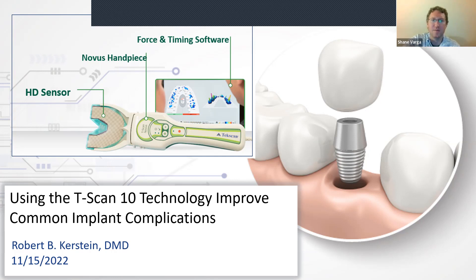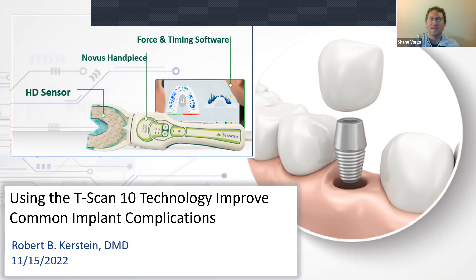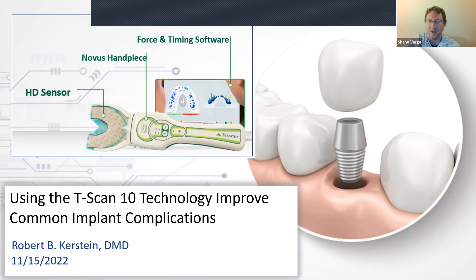Let's get started. I want to thank everybody for taking the time to be here for this live training session with Dr. Kirsten. Robert is going to spend about 45 minutes going through his lecture and the actual T-scan software to help you look at common implant complications. If you have any questions, there is a chat section in your Zoom, and the last 15 minutes will be dedicated to Q&A.